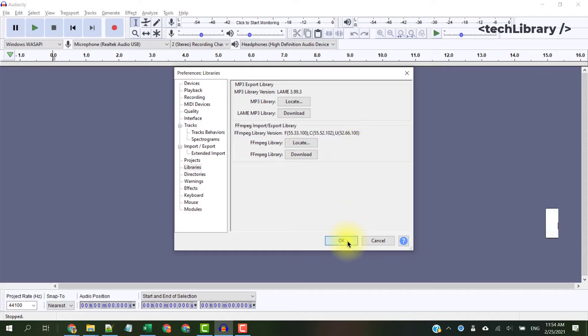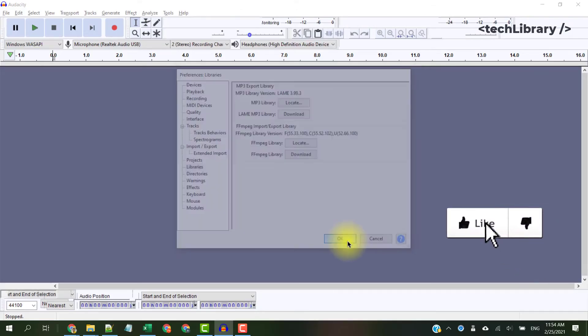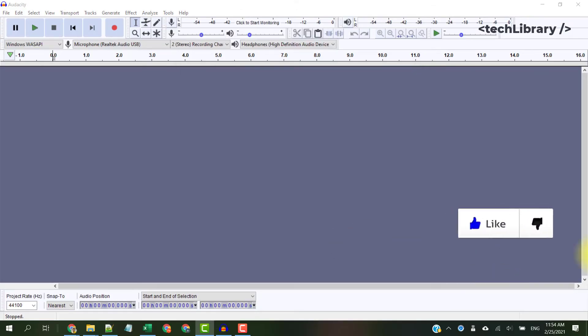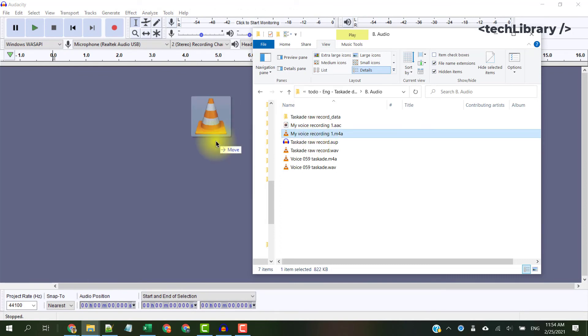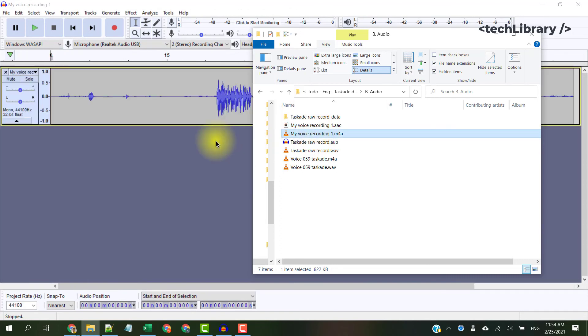Click OK. Now we can directly import the M4A files into Audacity for editing without the need for any online conversions.